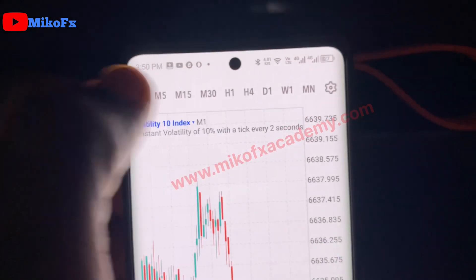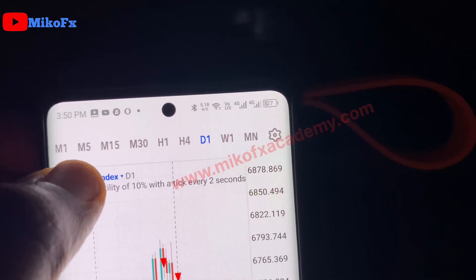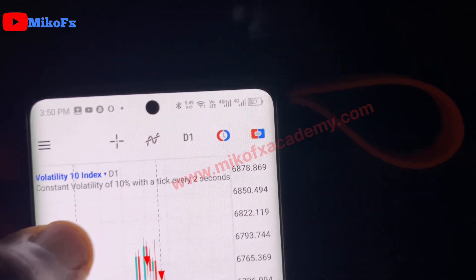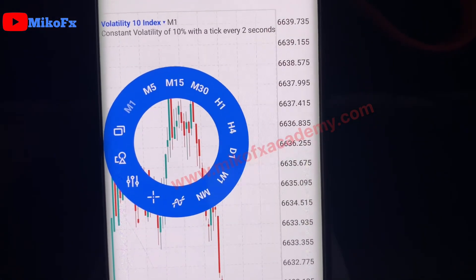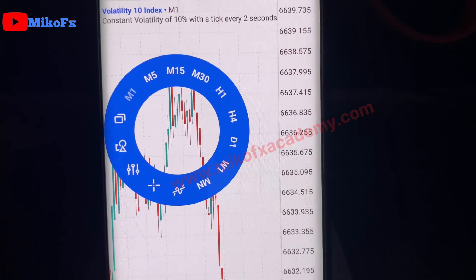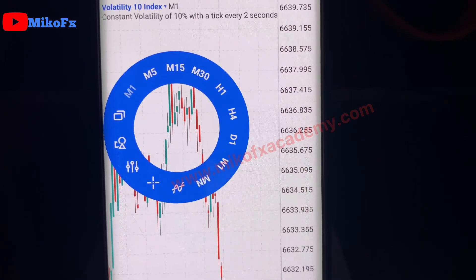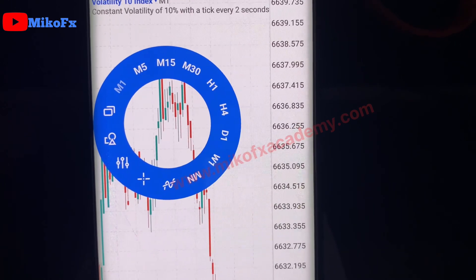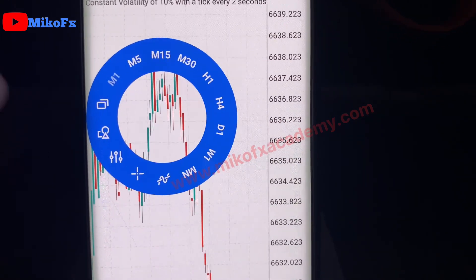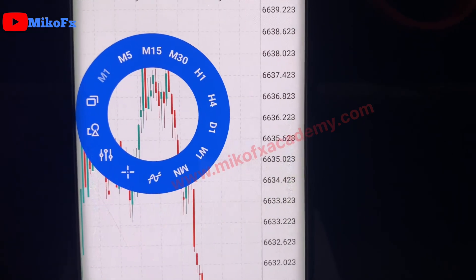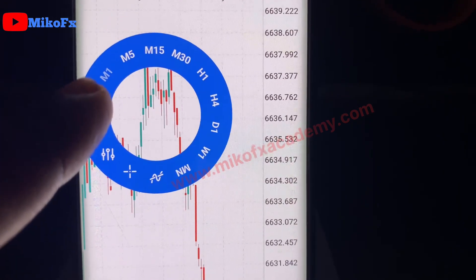By default, when you tap your screen or click the change time frame button, you'll see the one minute and five minutes time frames among others. To add new time frames like the two minutes, three minutes, four minutes, or six minutes time frame, I'll show you a few simple steps to add, for example, the two minutes time frame.